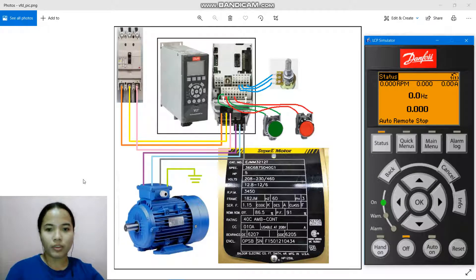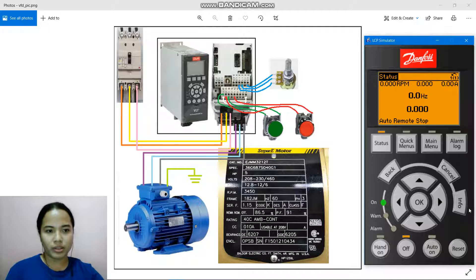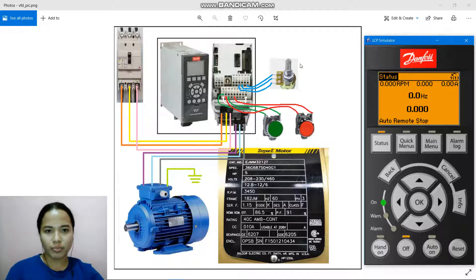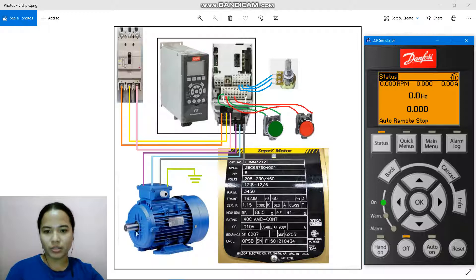Since you don't have an actual local control panel, we're going to use the simulator. So this is what the simulator looks like. This is the supply line. This is the VLT Automation Drive. This is the potentiometer. These are the push buttons — the green one is the start push button and the red one is the stop push button. This is the three-phase motor.